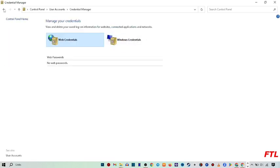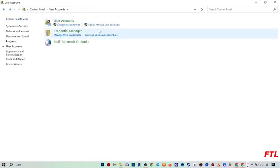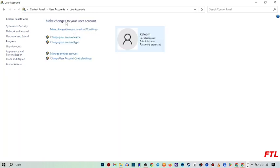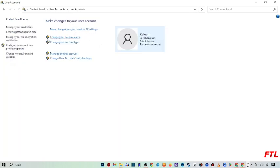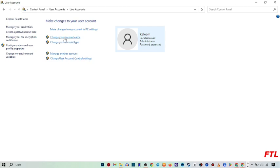So when you click on it, here you see this option User Account, click on it. When you do that, here go to the menu options like change your account name, change your account type, manage another account, change user account control settings. So here you see this option change your account name, so click on it.